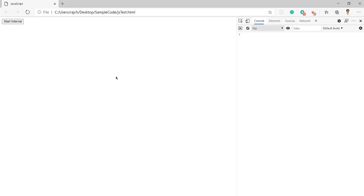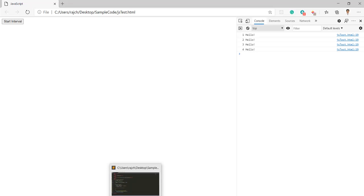Let me click on the start interval. When I clicked on the start interval, then after each three seconds I am getting the console output - one, two, three - the count basically. Let me show you that part.